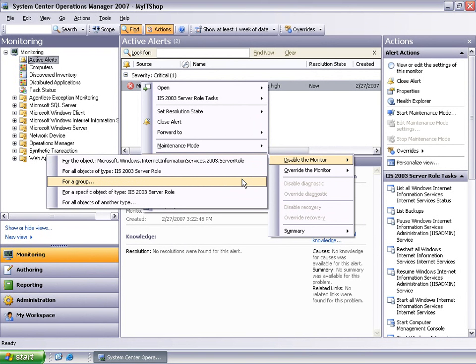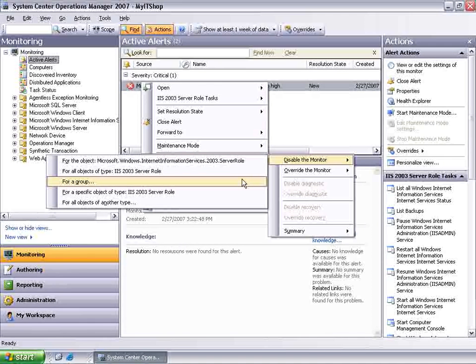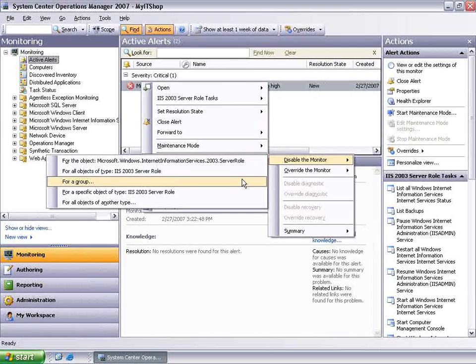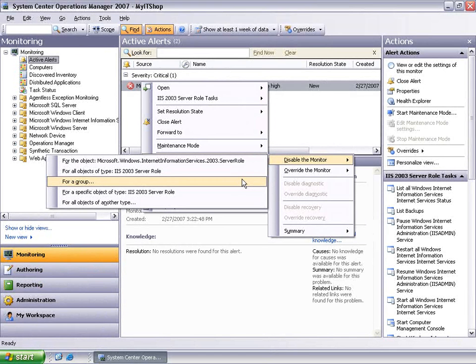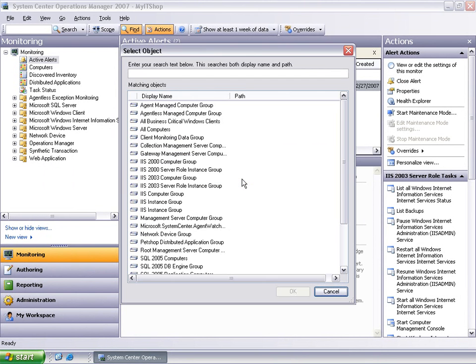The third option disables the monitor for all objects contained in a group. In this scenario, we would select the third option to disable this monitor for all websites that belong to the Pet Shop distributed application group. This can be useful where there is a set of objects for which this monitor doesn't really apply.